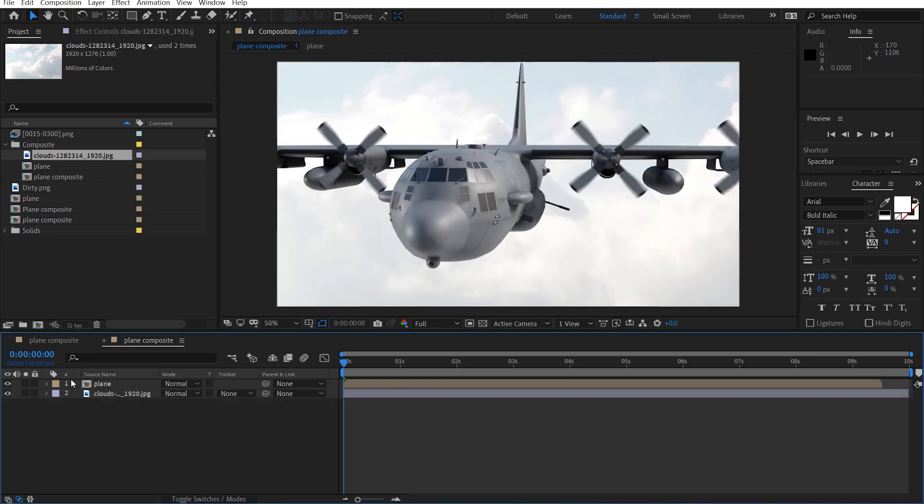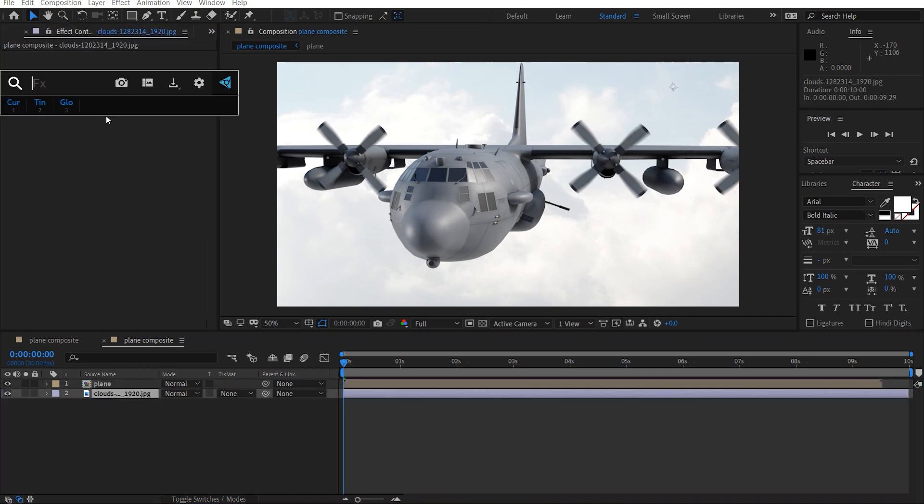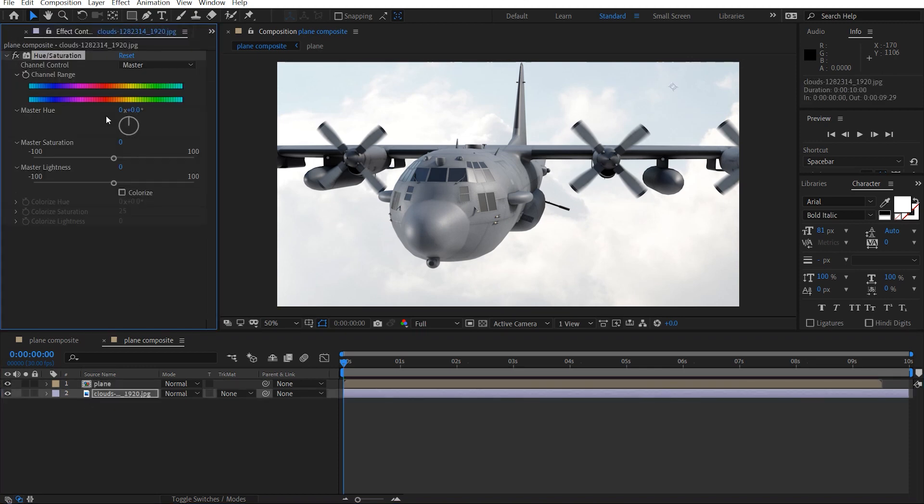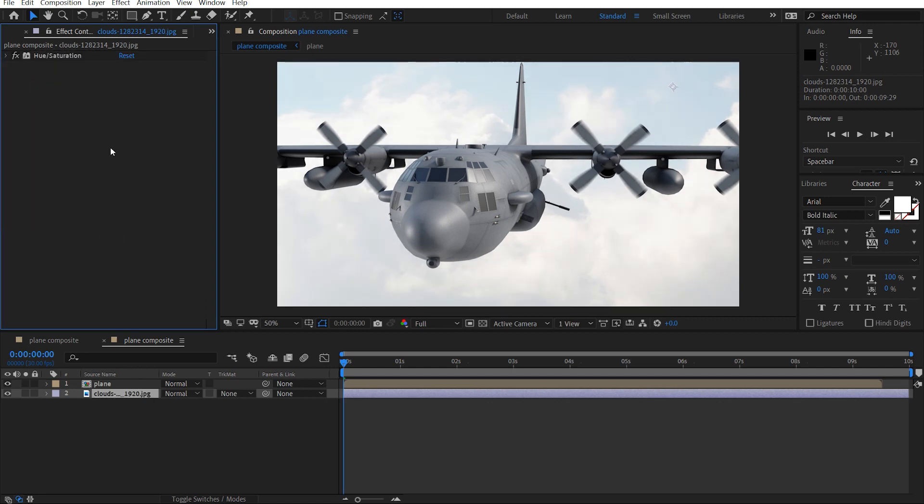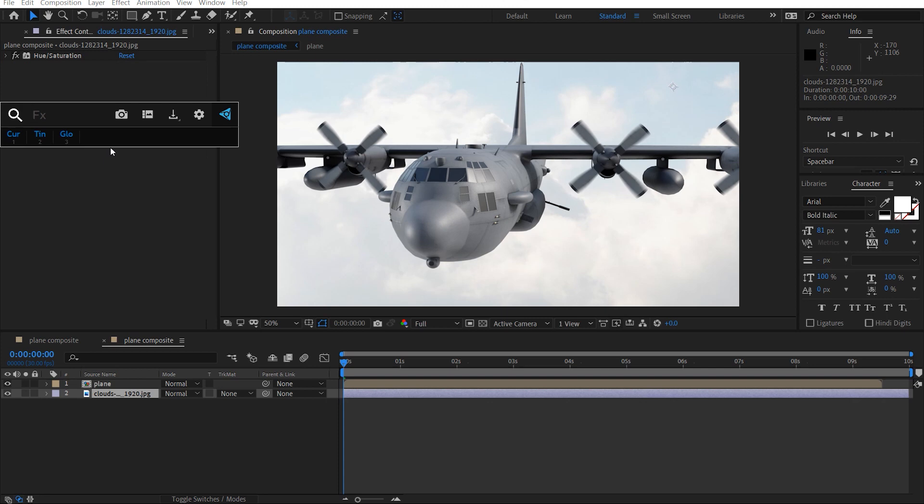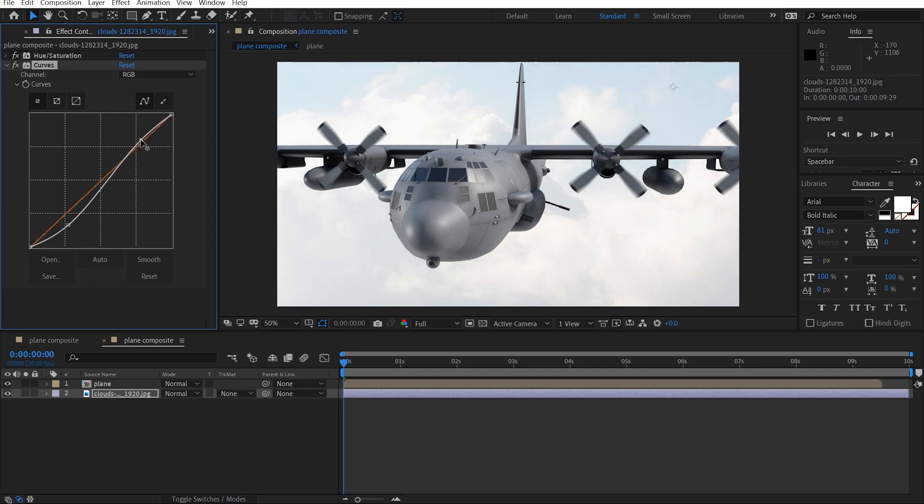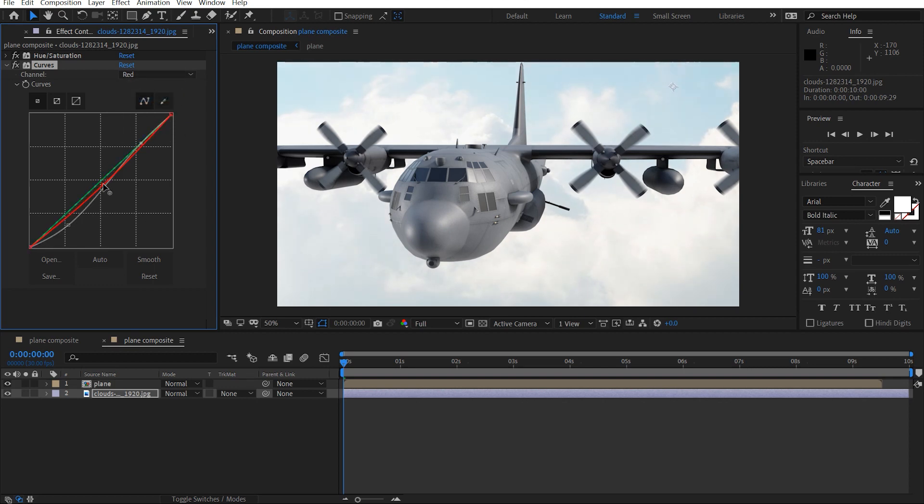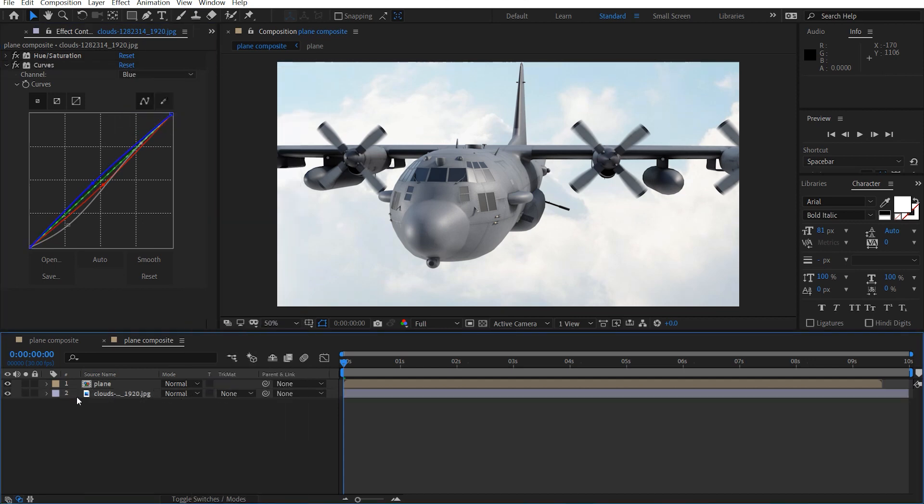Now I'm going to add a hue and saturation effect. I'm just going to turn this up a bit, maybe just drop this to like minus three. And I'll just add a curves adjustment, and give this a bit of contrast here, take away some red, add some blue. Okay, and that's it for the clouds.